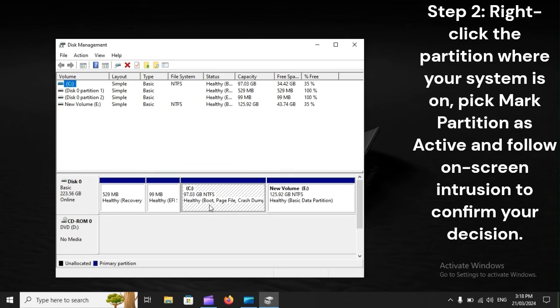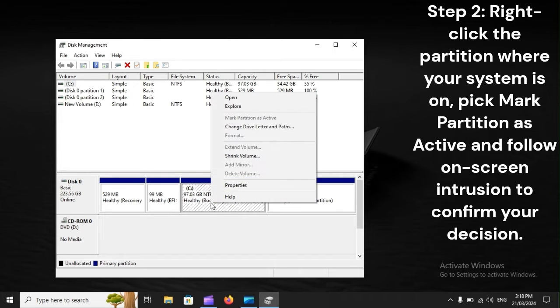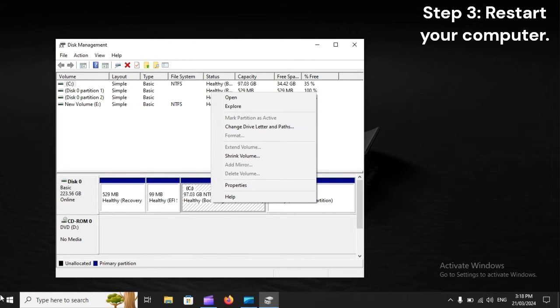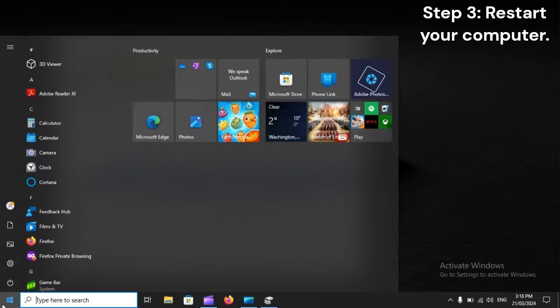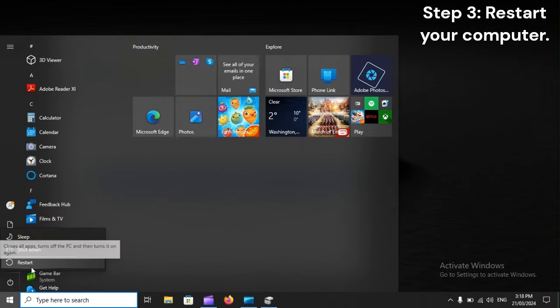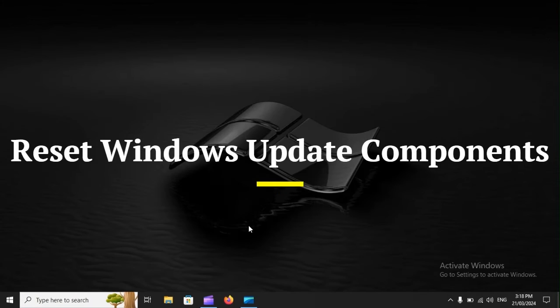Step 2: Right-click the partition where your system is on, pick Mark Partition as Active, and follow on-screen instructions to confirm your decision. Step 3: Restart your computer.